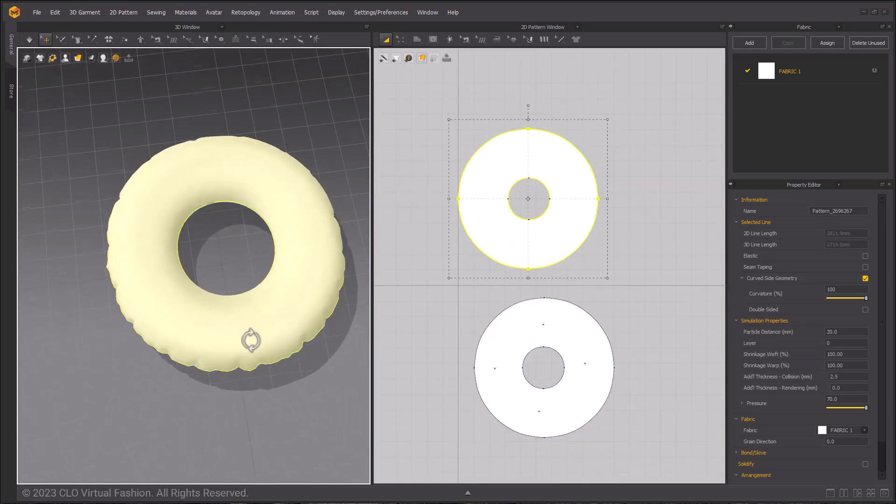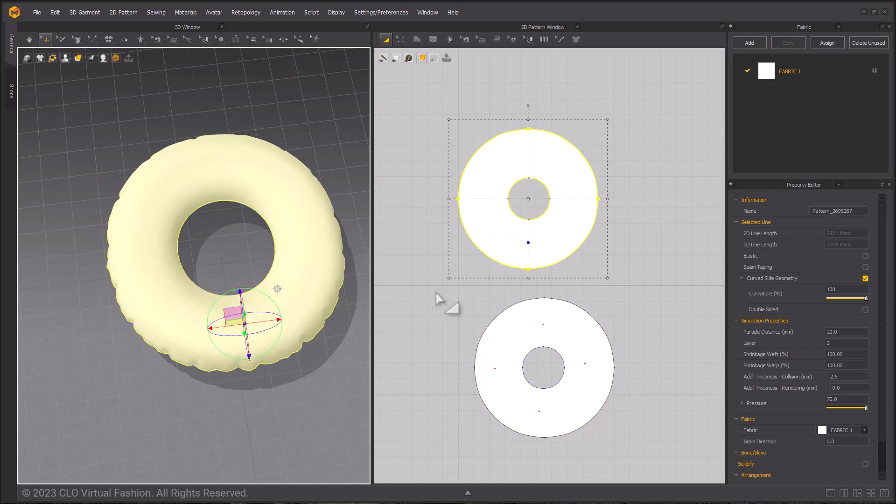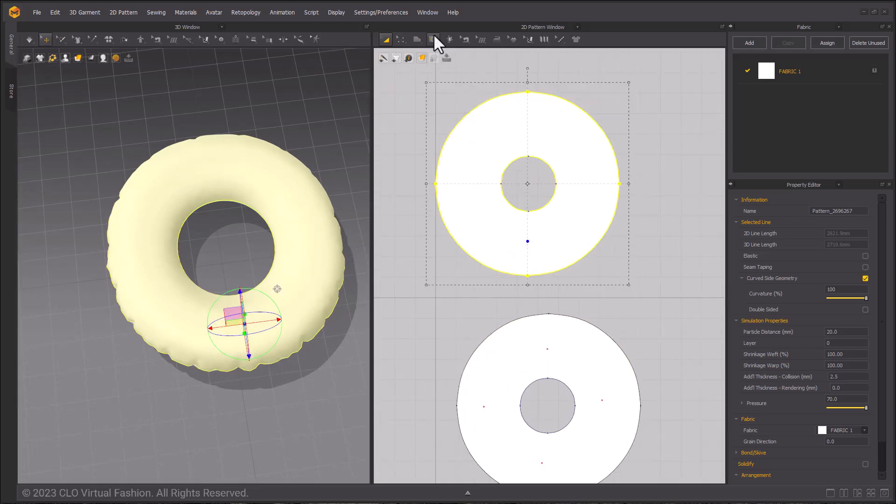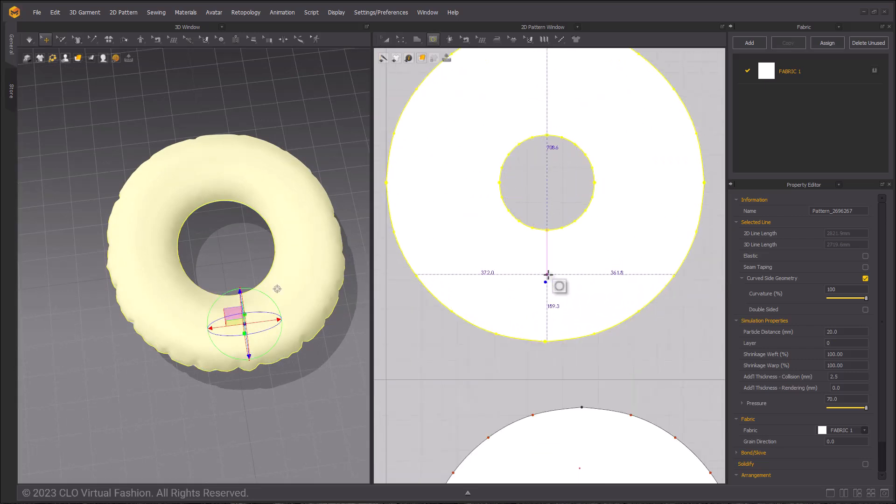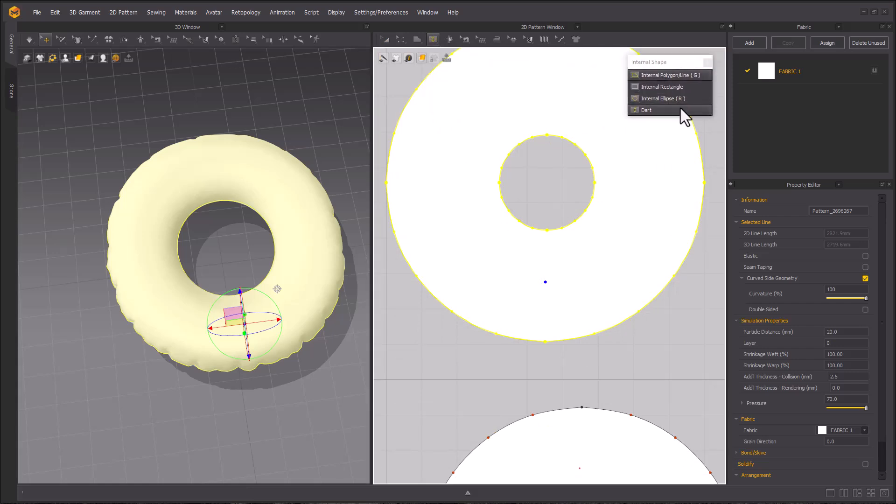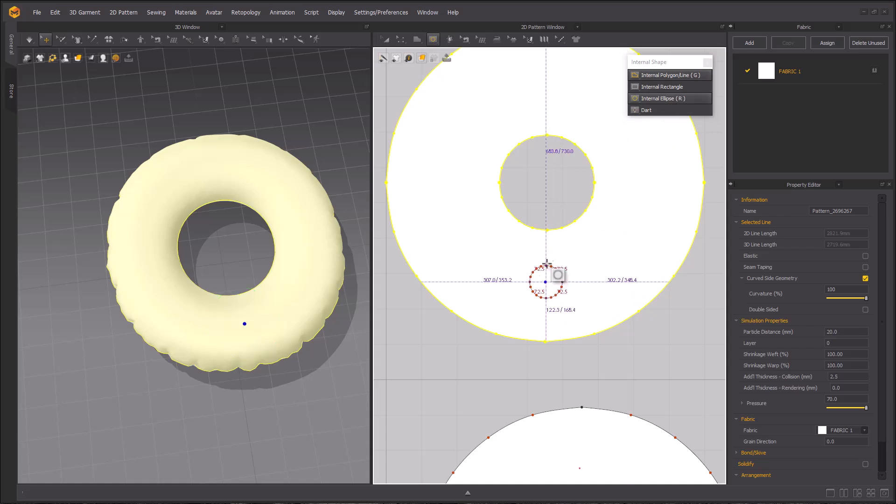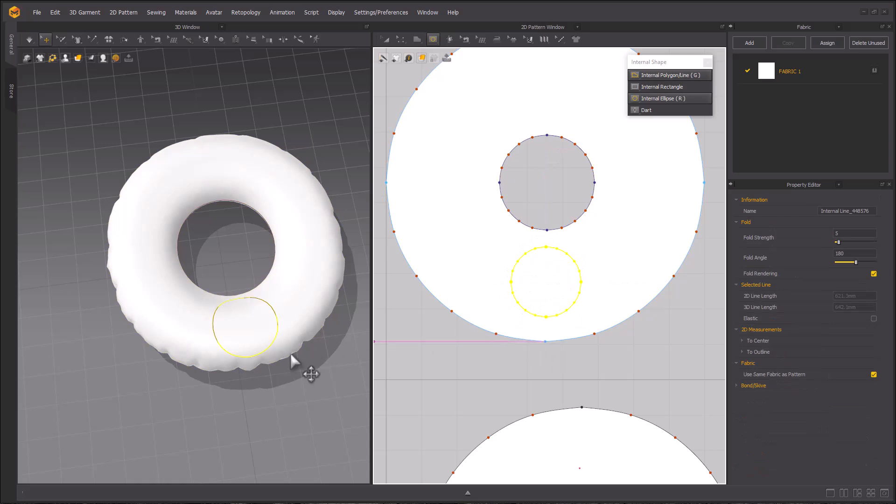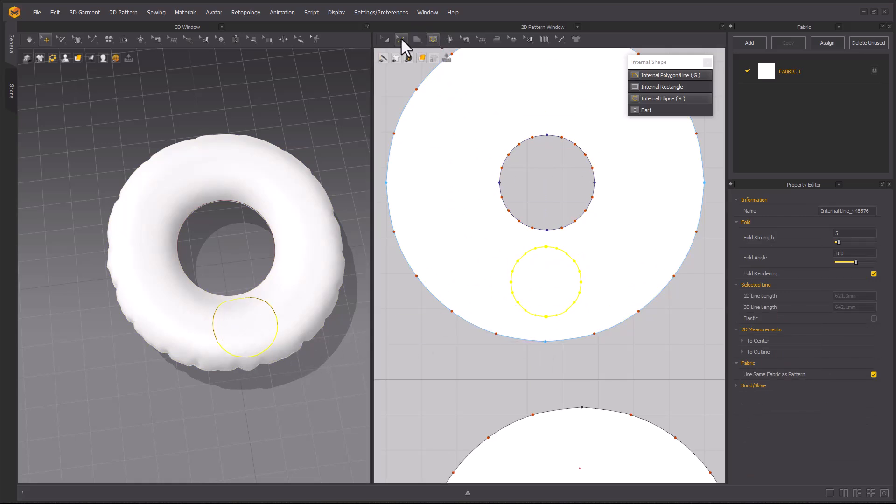Next we're going to be making the hole for the head. So using the internal ellipse tool one more time, I'll just pop that out so you can see it. I'm going to create a circle, holding ctrl and shift to make it a perfect circle coming up from the center of where I click. And then I can check and see the shape in the 3D window.